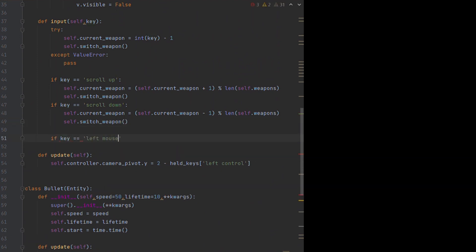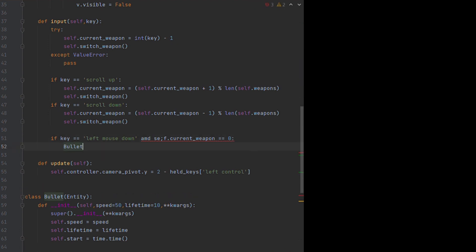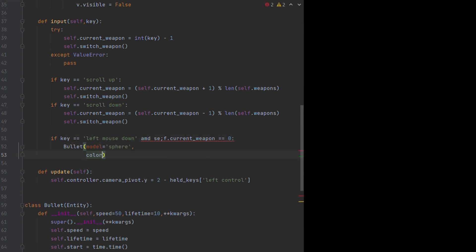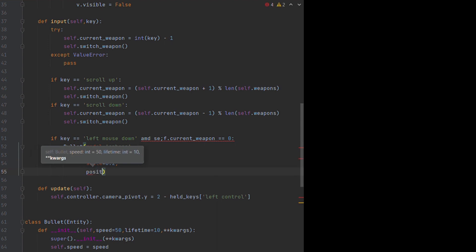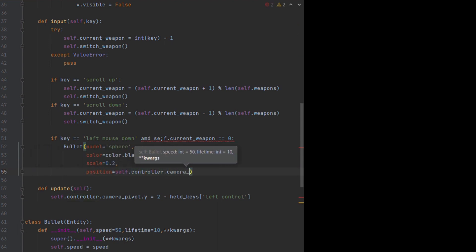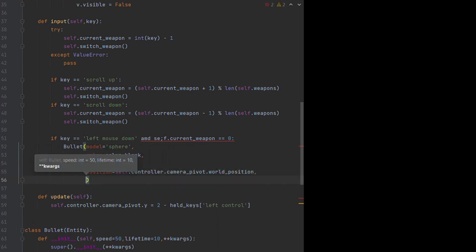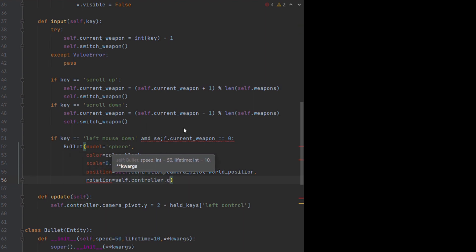Then we can just add some code, taking the left mouse button as key input, and we can check if we have the handgun out. If so, we call our bullet class, and position it at our camera's position. Testing this out now, it should all be working fine.